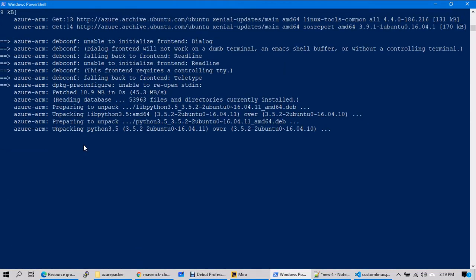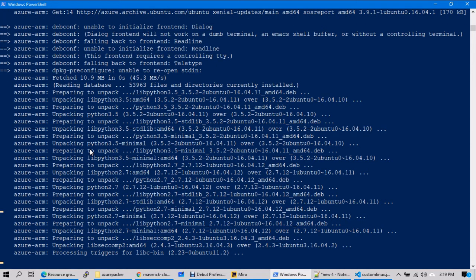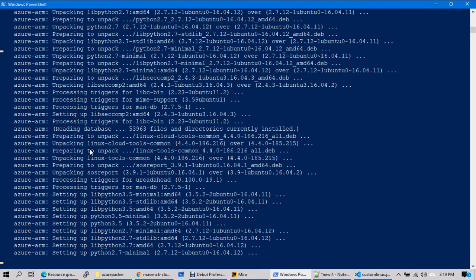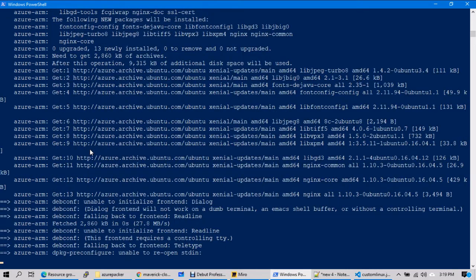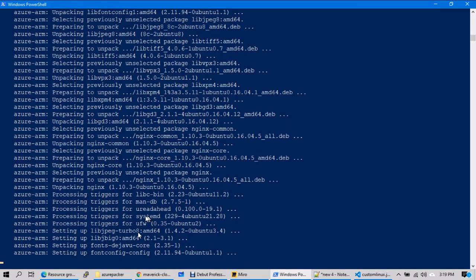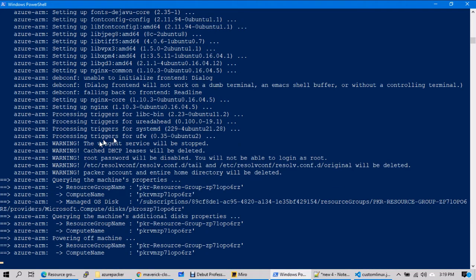If you look at it, deployment is almost finished and it is now installing the custom software inside. It is updating the Linux patches — once that is done it will also install nginx. You can see nginx core and nginx being installed — the custom nginx software is deploying inside. Now custom software is also deployed; it is deleting the WA agent, clearing the DHCP cache, disabling the root password, removing other items, and creating the custom image.